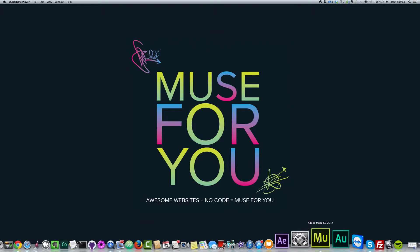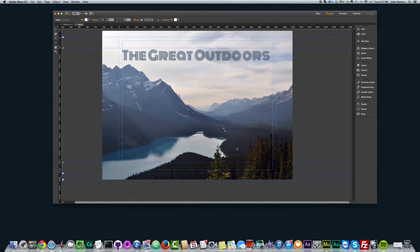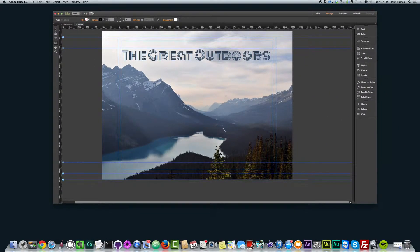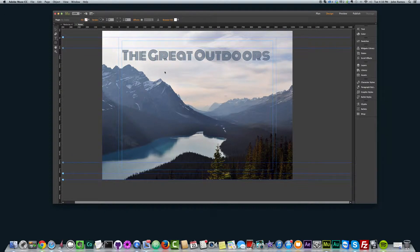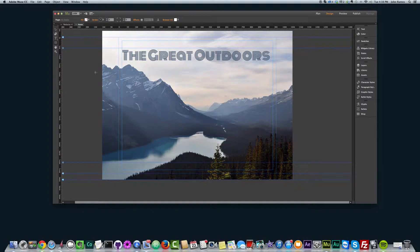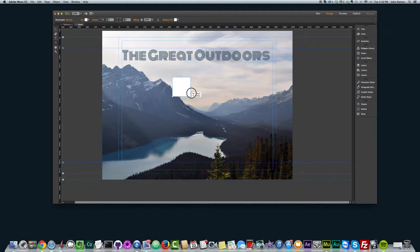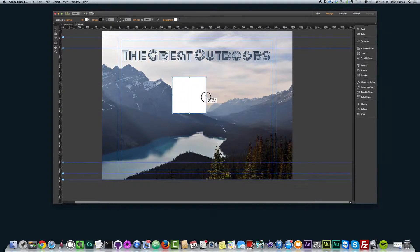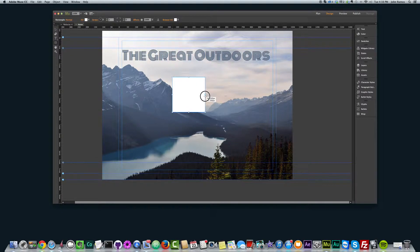So if we open Adobe Muse, I have this sample site here that I've created. The first thing I'm going to do is create a square by selecting the rectangle tool. If I hold down shift and start creating my rectangle, it will actually create a square. Holding down shift keeps the width and the height the same, and that creates a square. So I'm creating a square of 200 by 200 pixels.